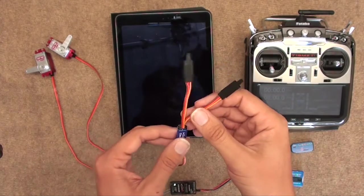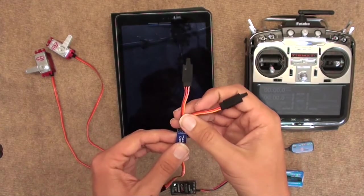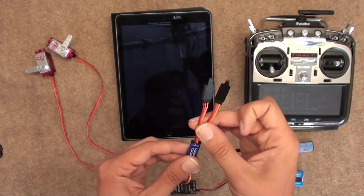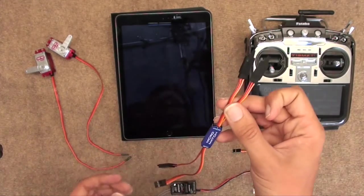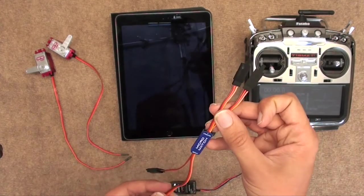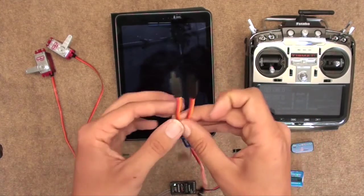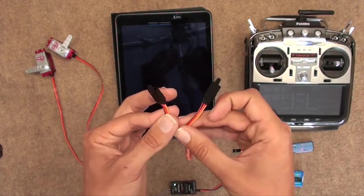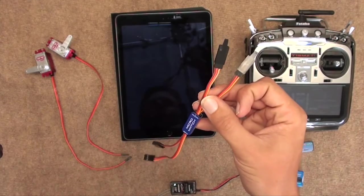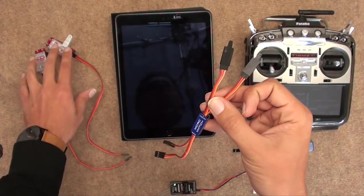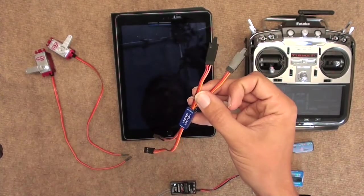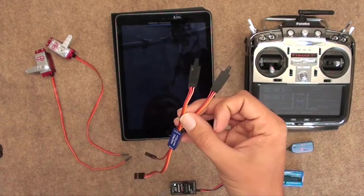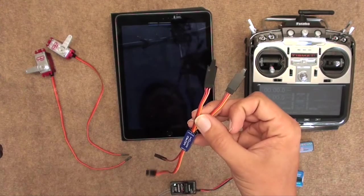A nifty little box which basically acts as a Y-lead, but a very clever Y-lead. Because not only does it change one channel into two, but it allows you to independently adjust the two servos both in the centers and the endpoints and even reverse.